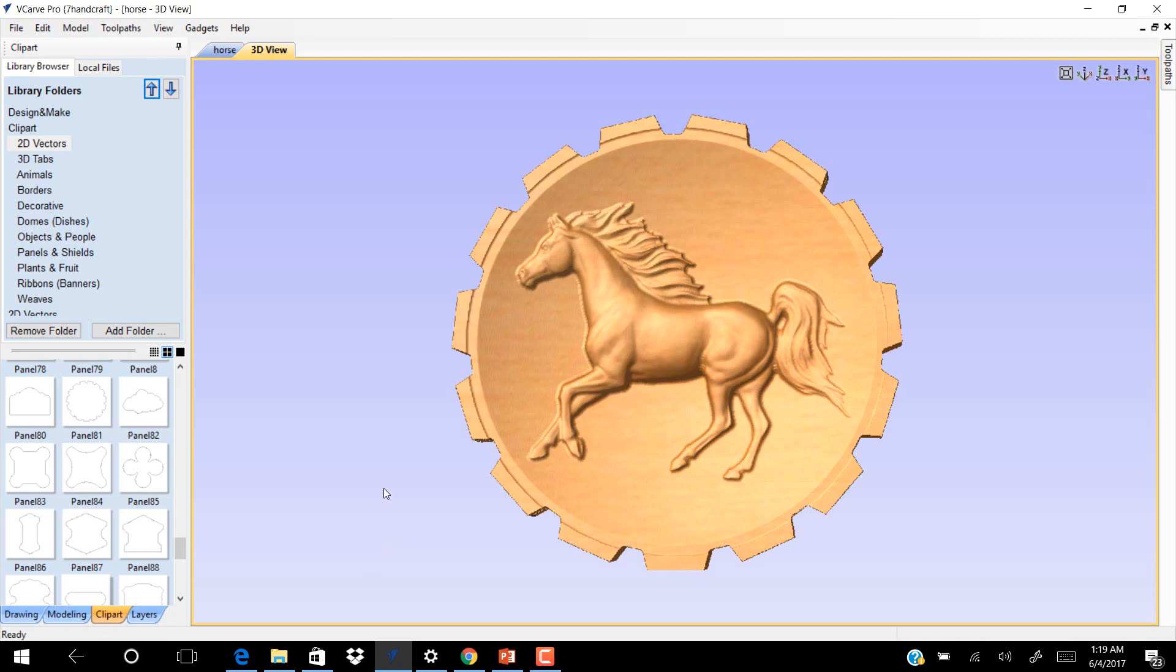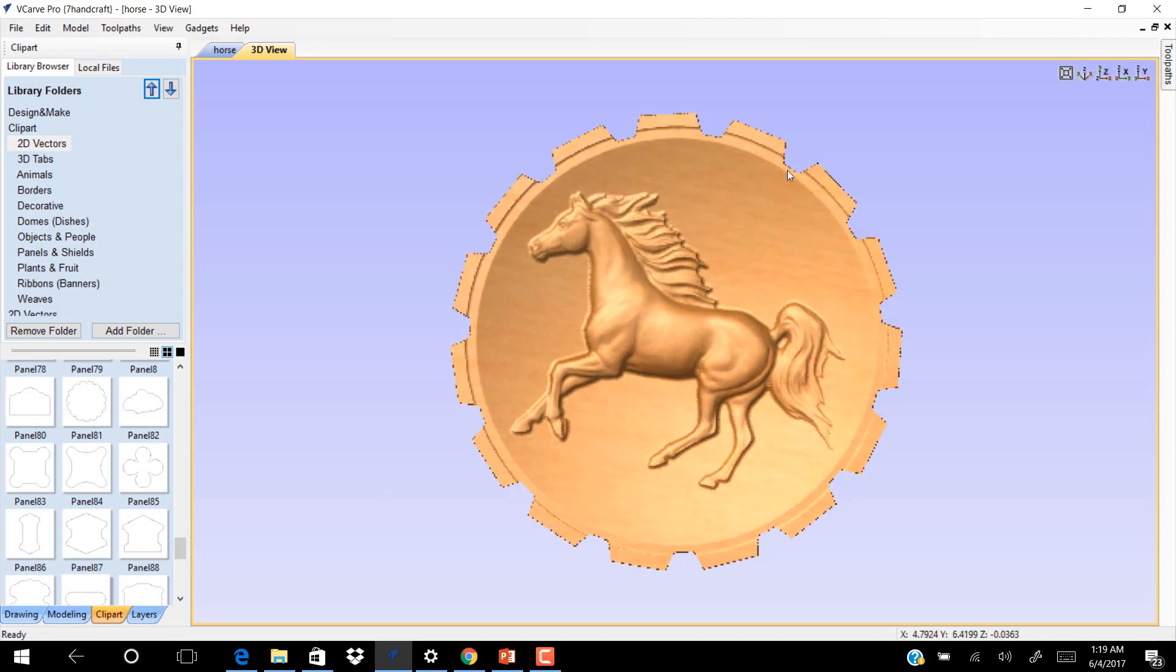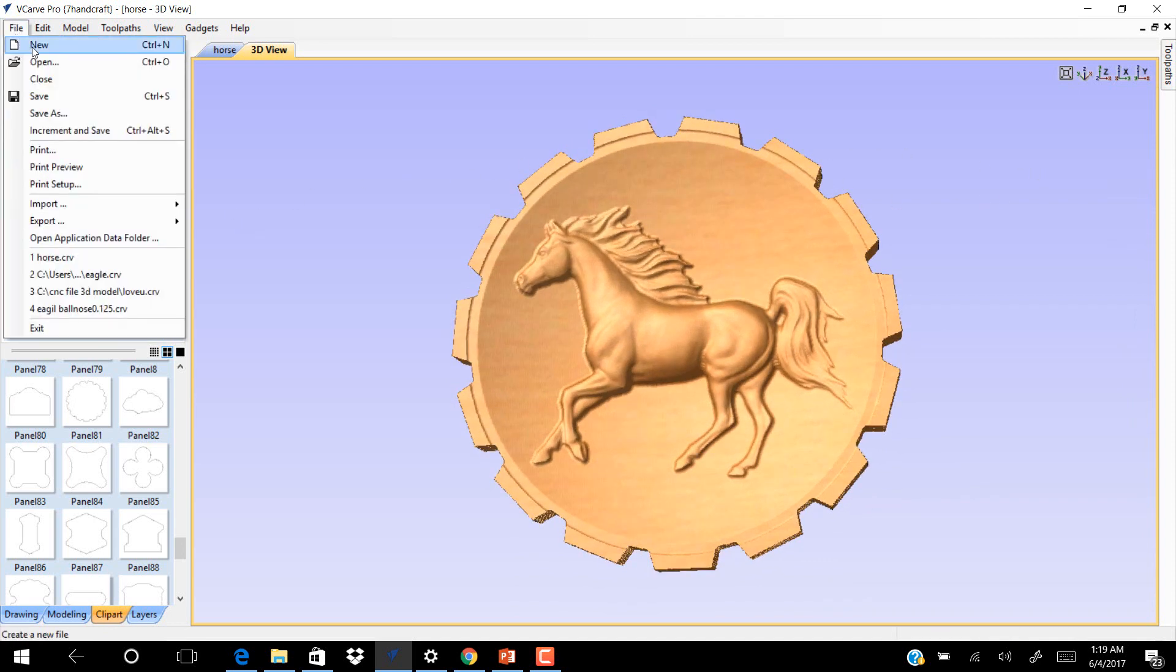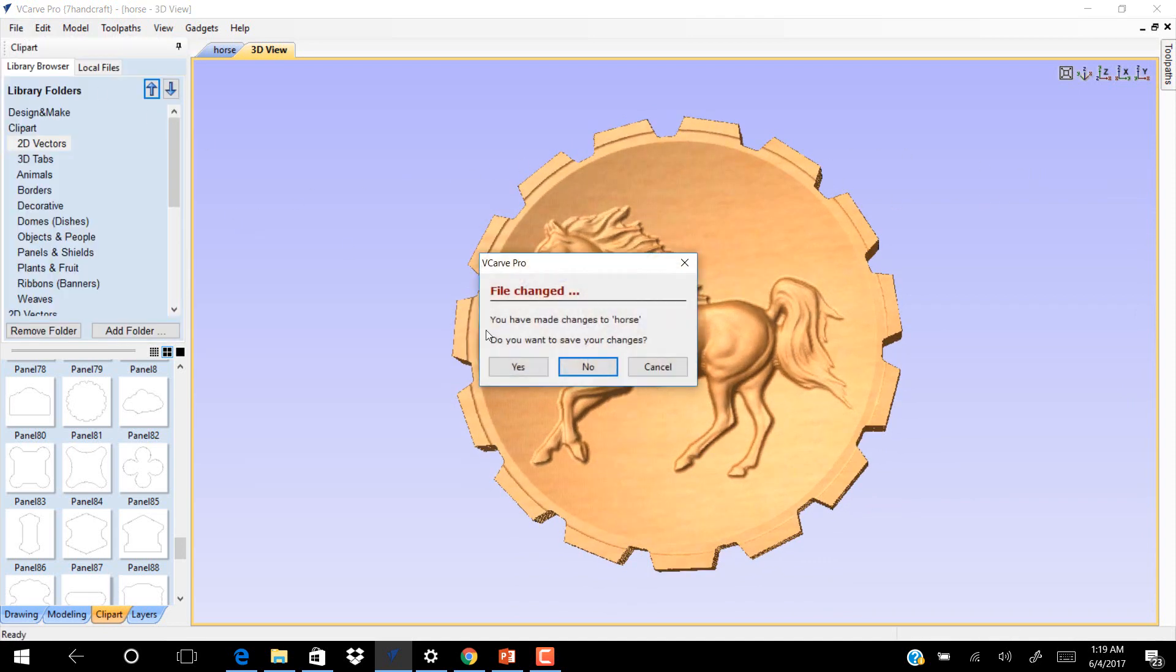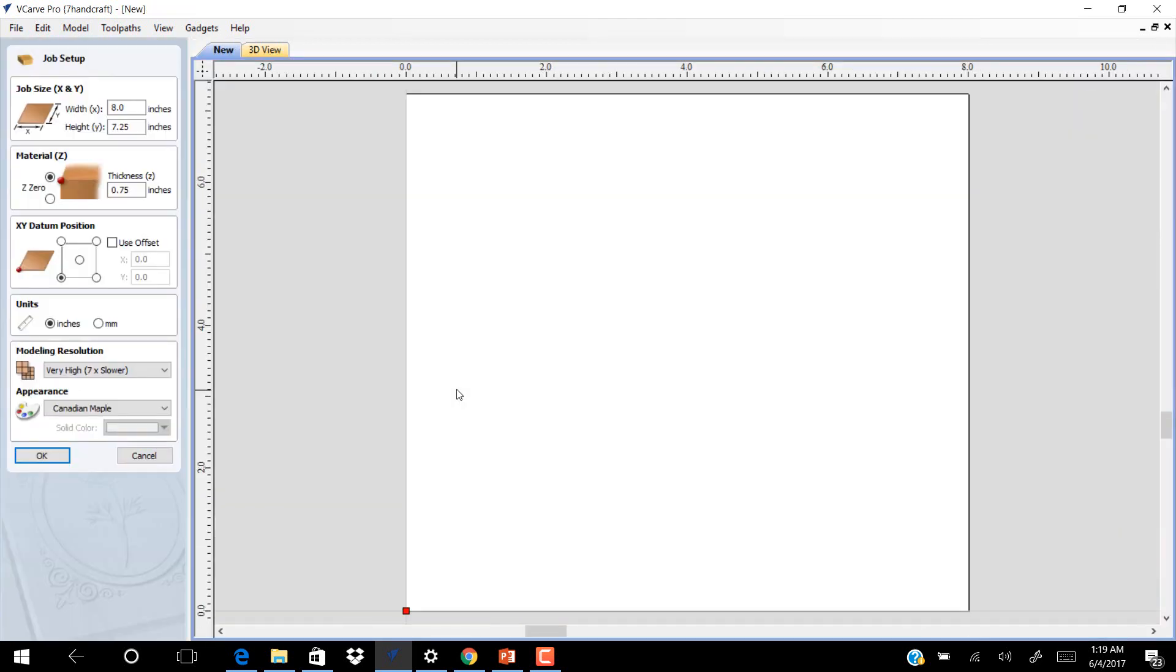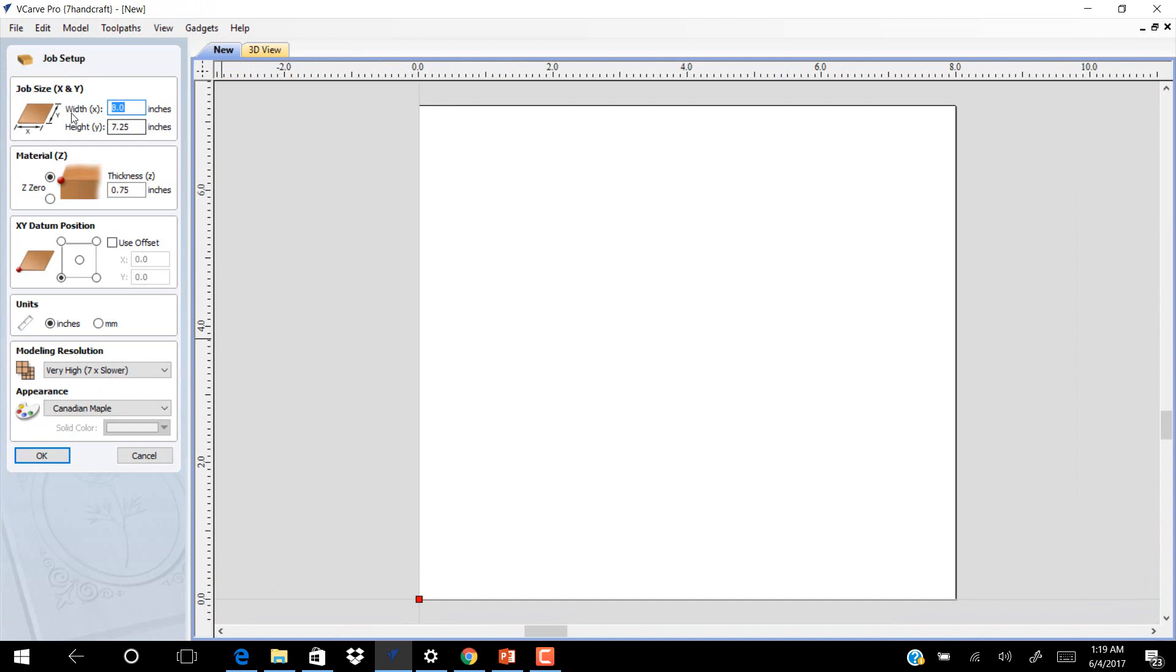Hi, in this tutorial we will do this 3D horse with shape cutting. Go to File. You have to change the job setup. The width is 8 inches and the height is 7.25 inches.